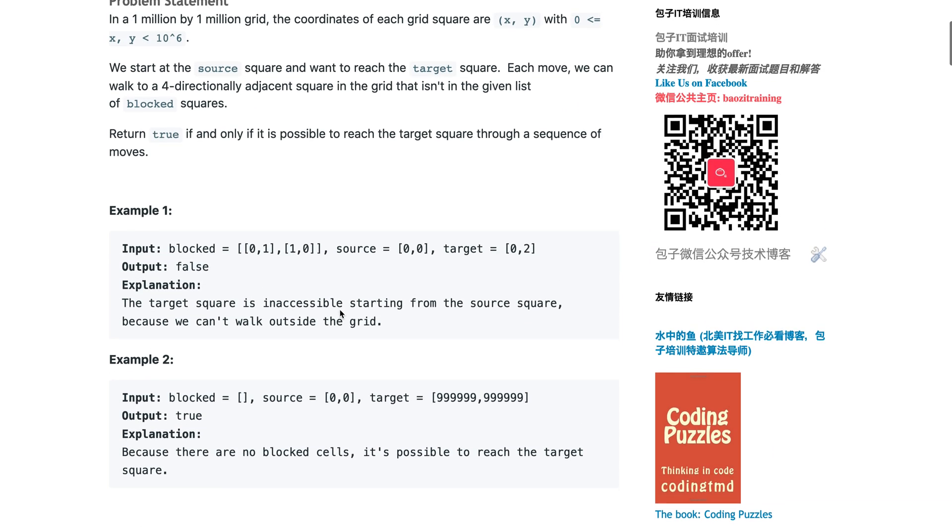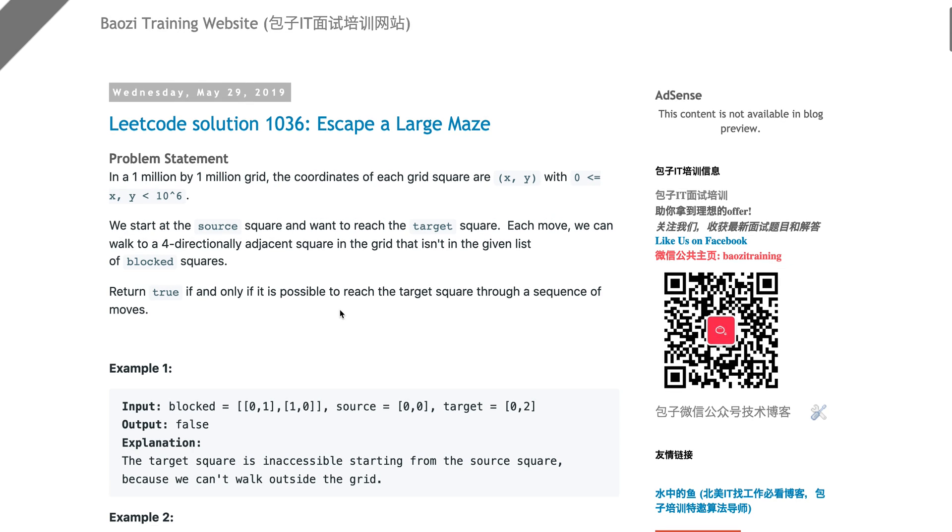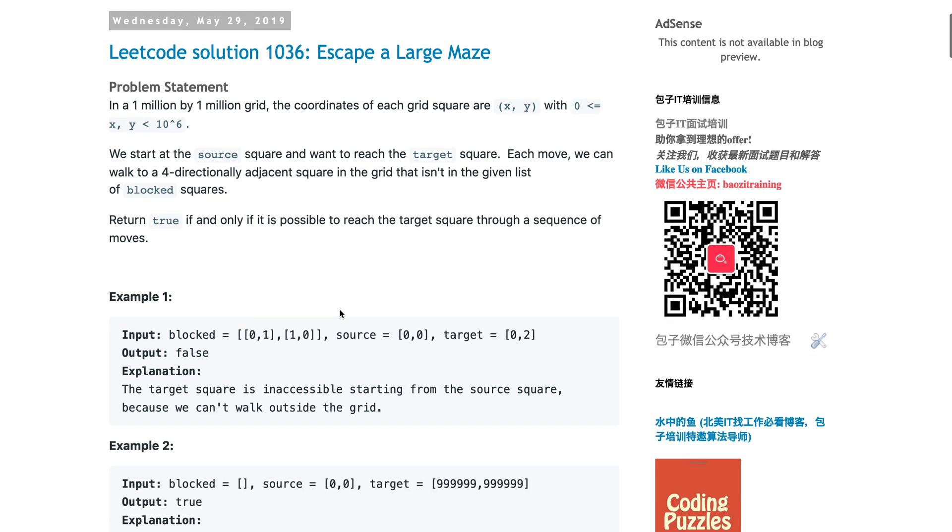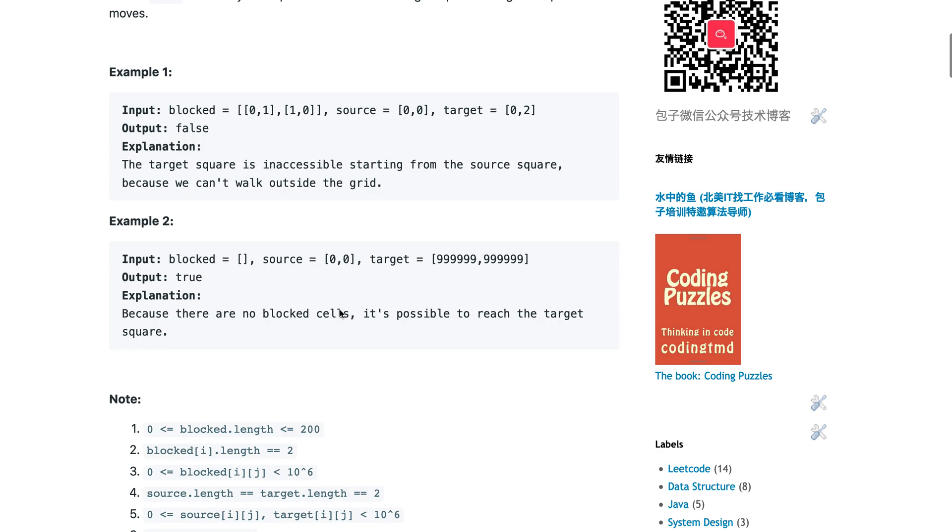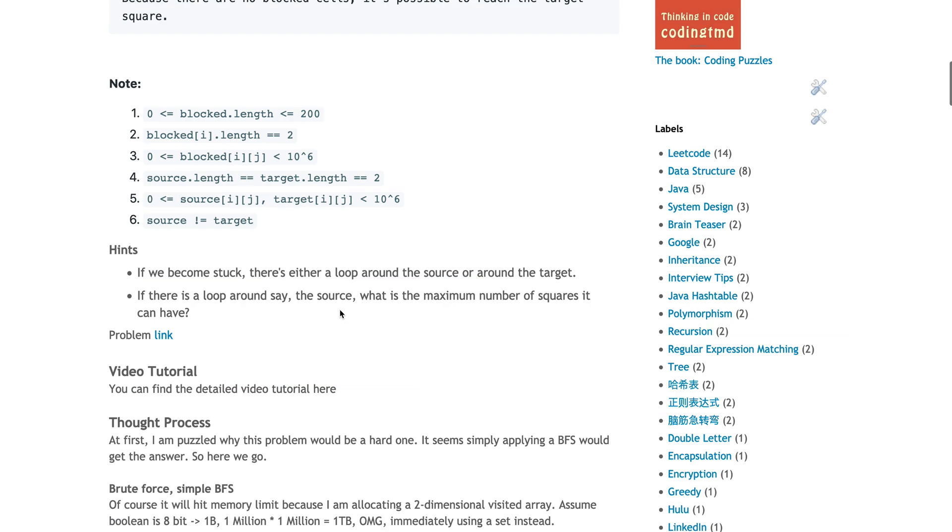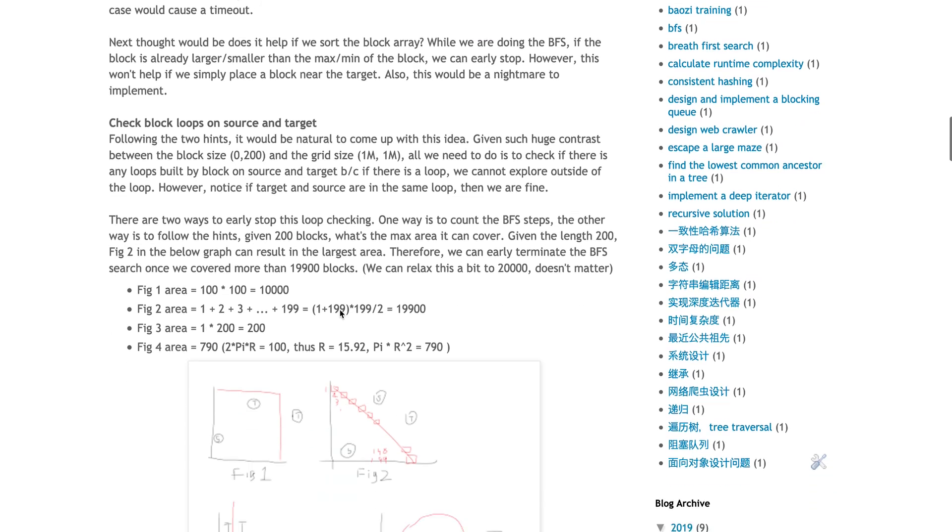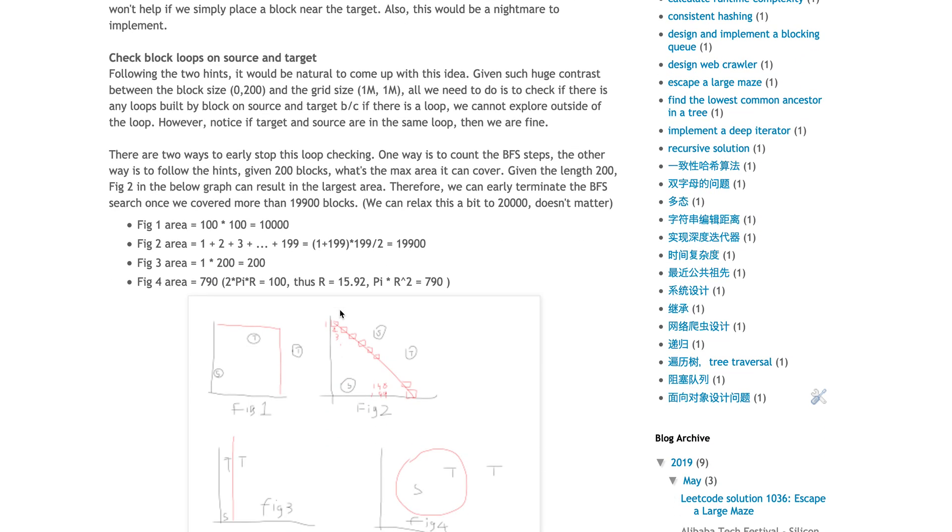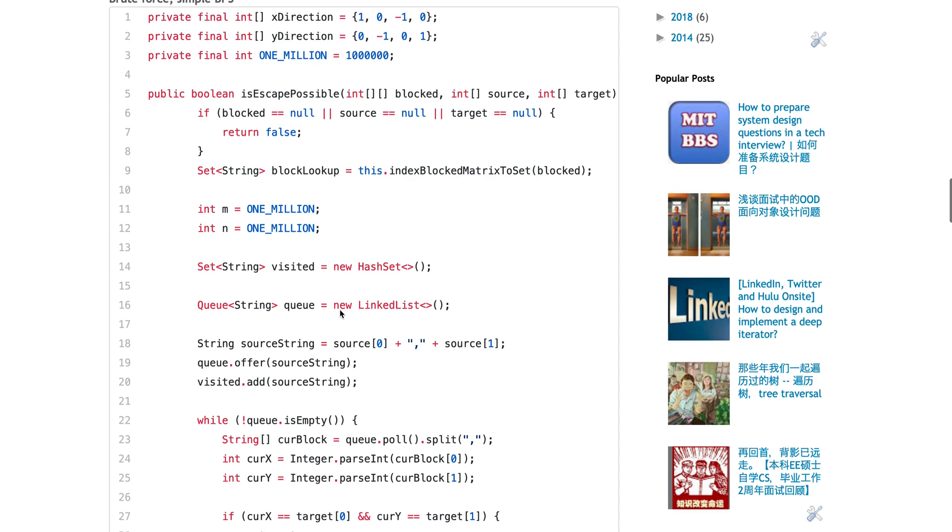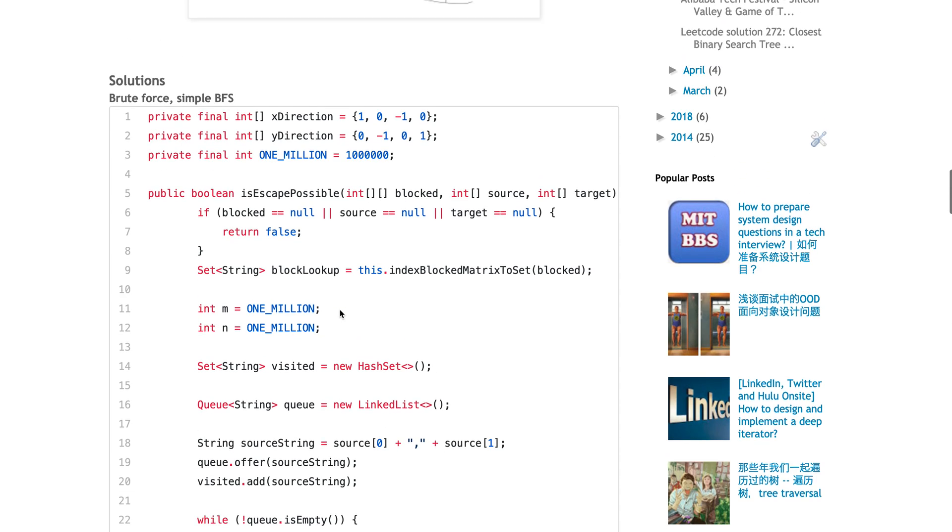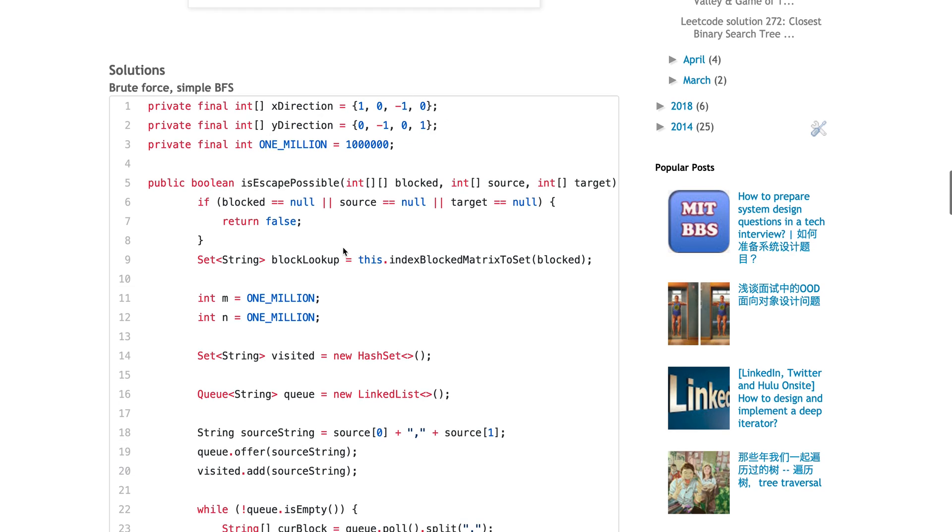When I first looked at this problem, I thought, why is this hard? We've solved these kinds of problems many times using BFS, breadth first search. I'll share my thought process. I just did a brute force BFS - very simple, traverse four directions.